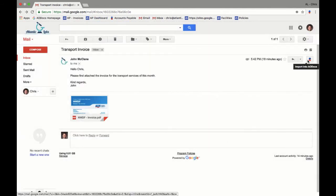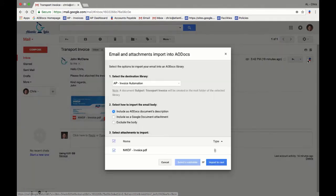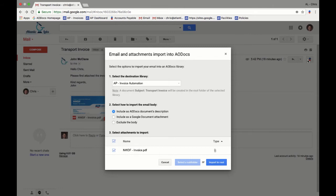With the AODocs Gmail integration, we can send this invoice directly to a library that will initiate the validation workflow for the document and capture all of the necessary information in the process thanks to our machine learning capabilities.